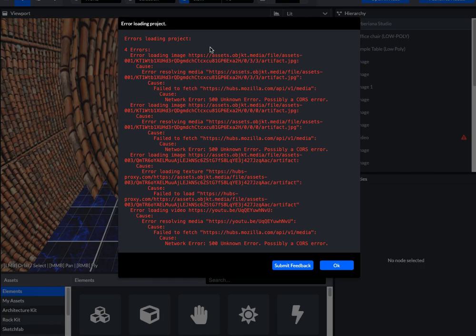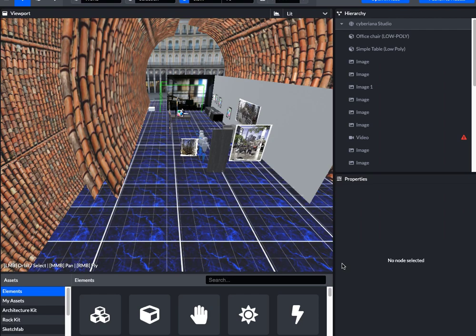You'll likely see an error loading your project. Please disregard these and click OK.